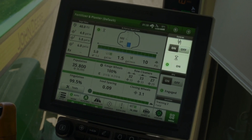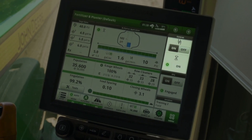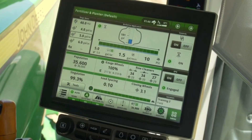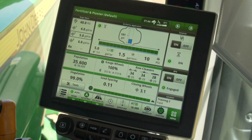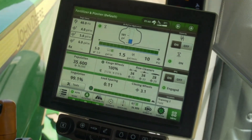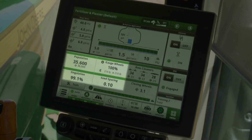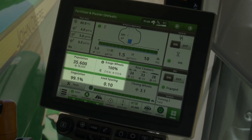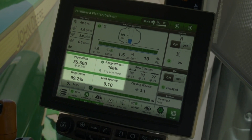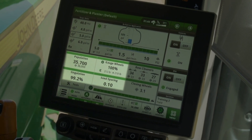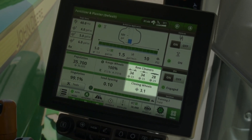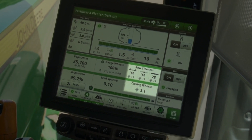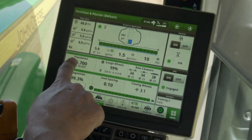At the top right is the controls module for turning the system on and off. The planter module at the bottom of the page will be specific to the planter being used. All SeedStar 4 HP planters will have tabs for population, gauge wheels, singulation, and seed spacing. Planters with pneumatic closing wheels and pneumatic row cleaners will have tabs for those systems as well.